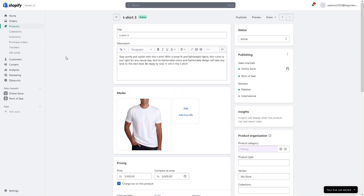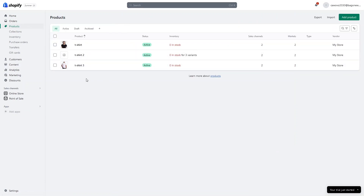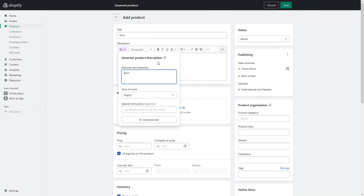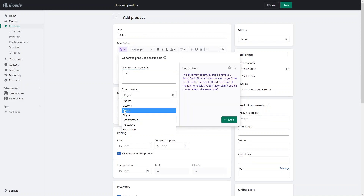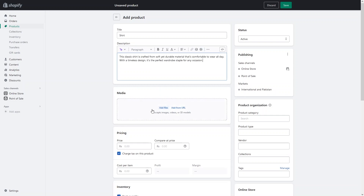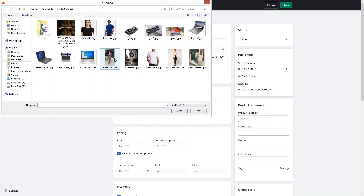So what if we have a product with variations? We are done with the product with no variations. Now we'll learn to add a discount on the product with multiple variants. So let's click on add product. I would like to add a shirt and let's generate the product description using the keyword 'shirt'. Click on generate text. I want the tone of voice to be expert, so let's click on expert and try again. Let's keep this description and add the image.